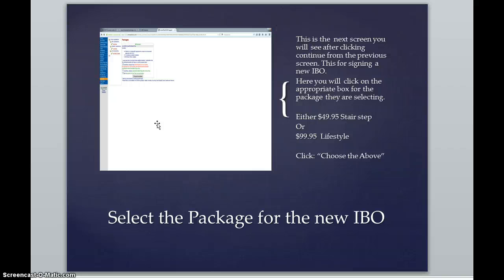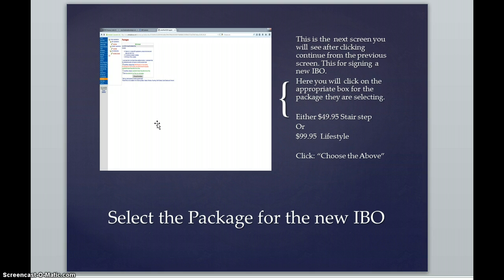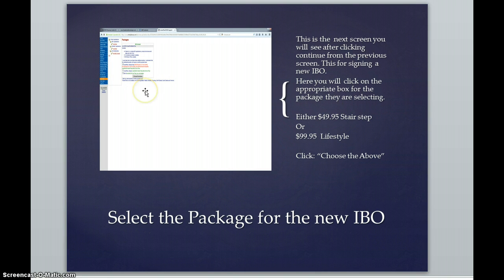I generally do not discuss this at all while I am talking to a new IBO prospect. They can always go back to that by clicking on their online applications link in their support site if they would like to purchase that. So be very careful and pay attention and check off the appropriate box as to which package they are choosing.